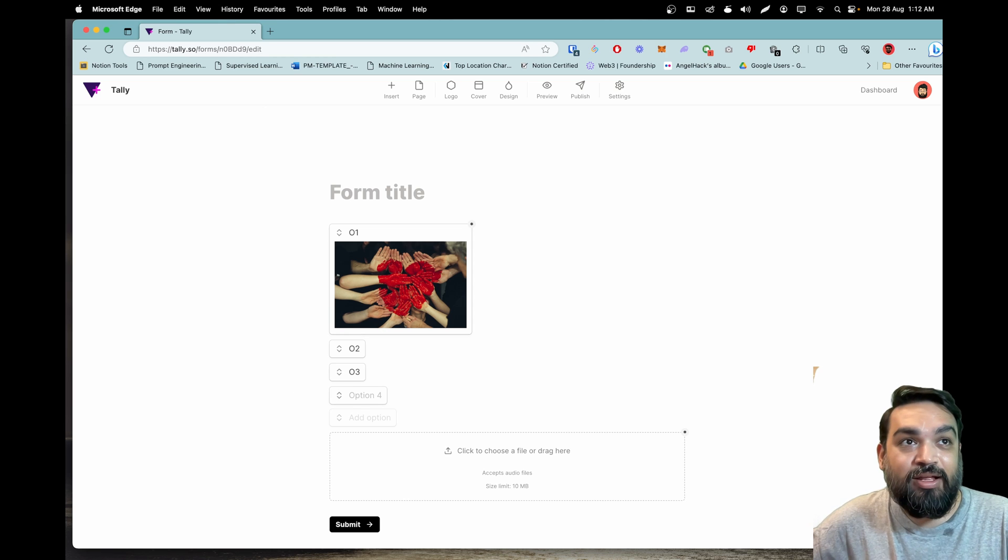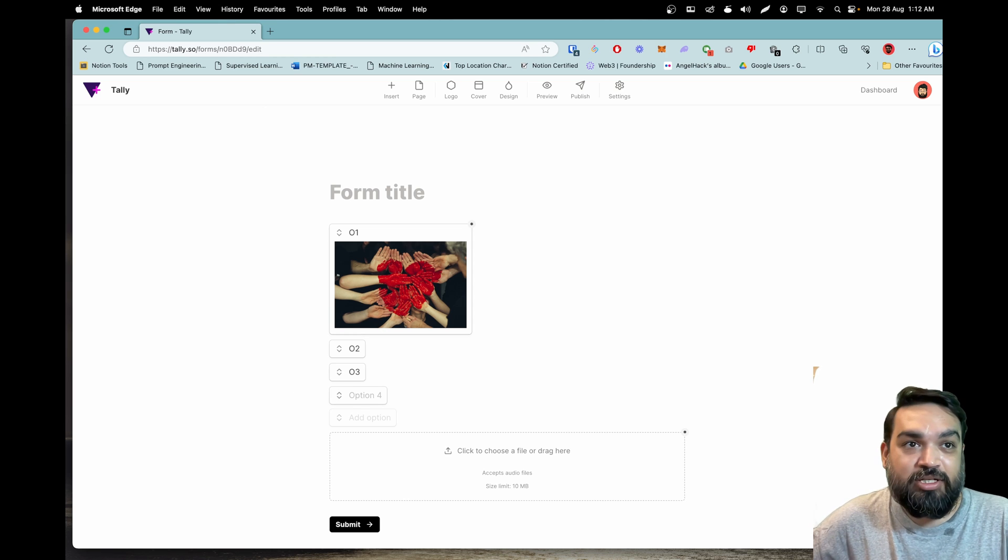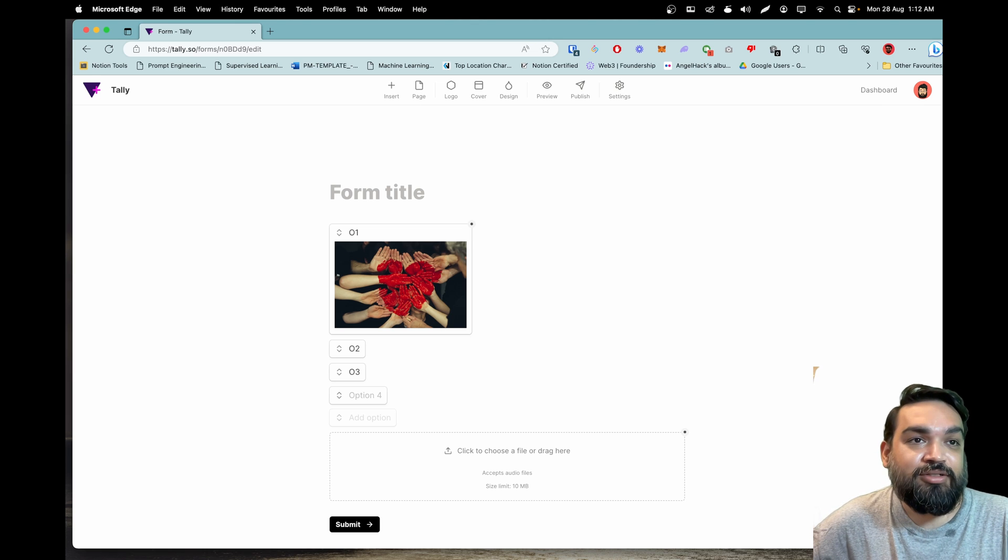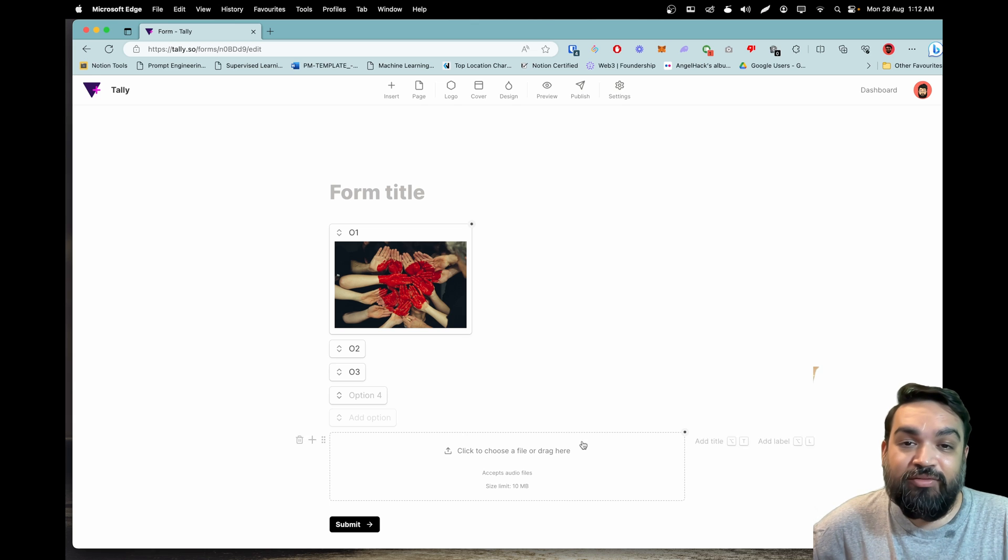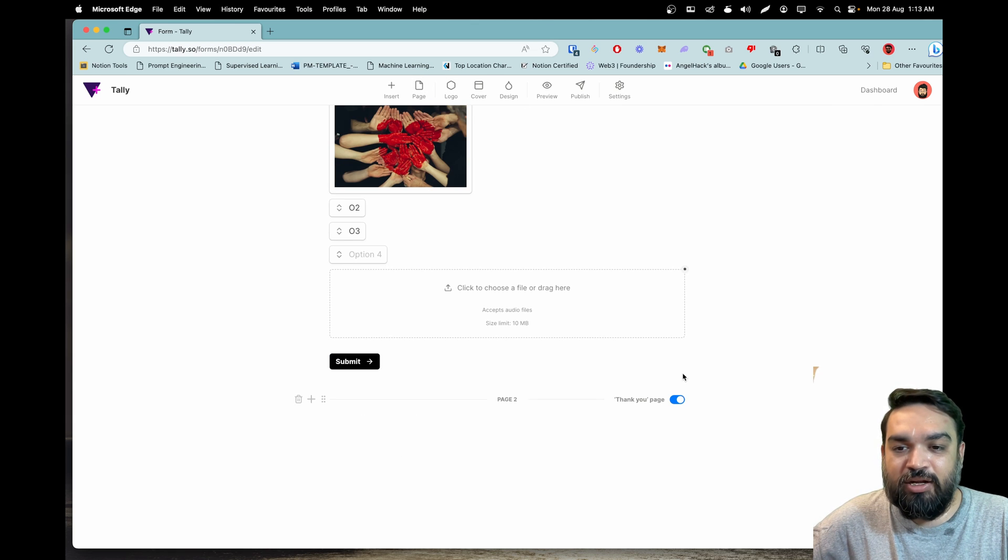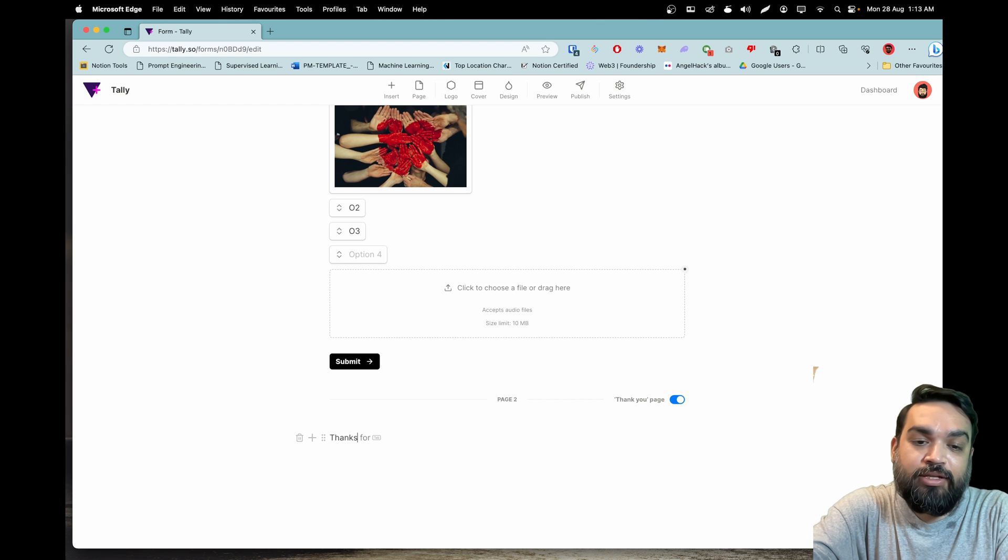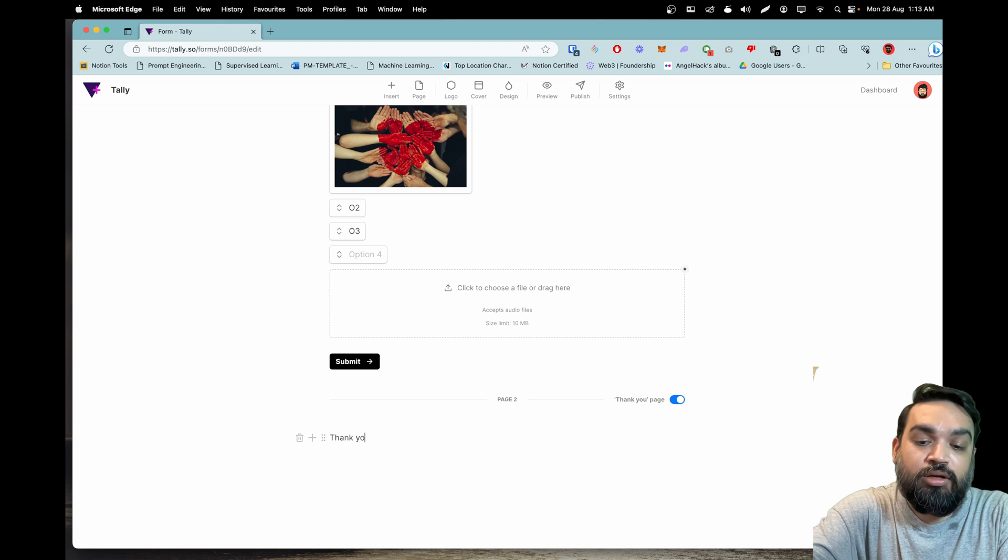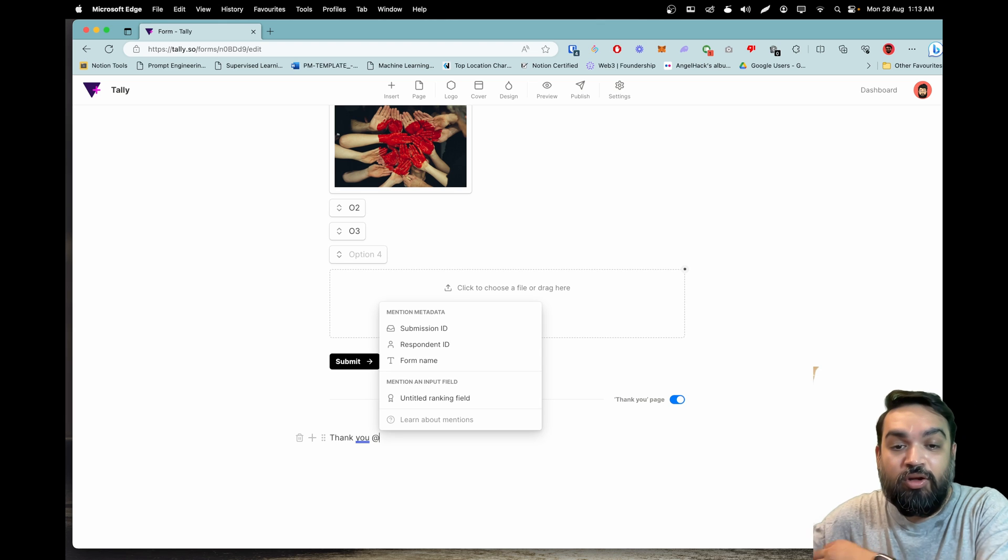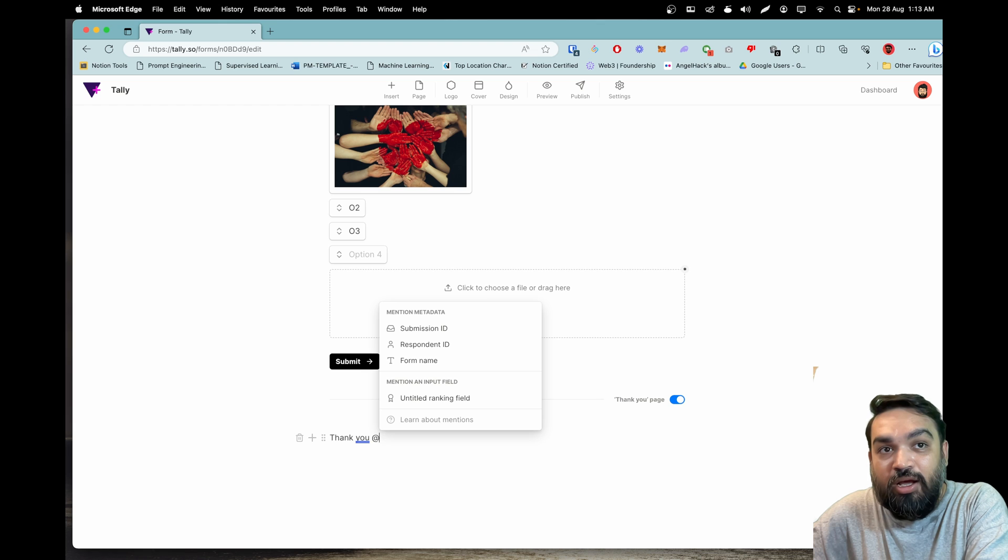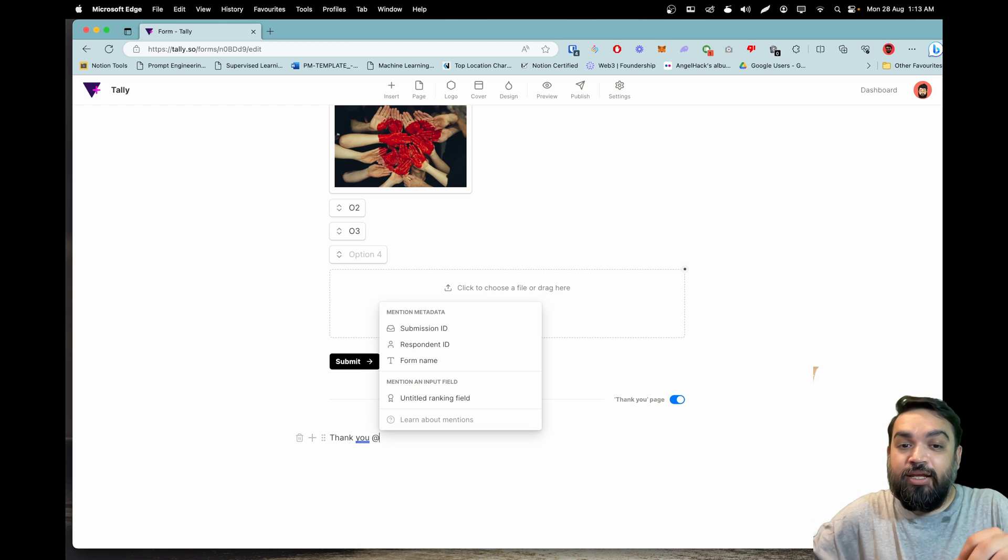Moving on to the third feature update. Let's say you have a thank you page. If you insert a page and convert this thank you page, you can actually insert the user option. If you do enter it, you can actually insert all of these and the user's responses also. You can just add the respondent ID and the submission ID.